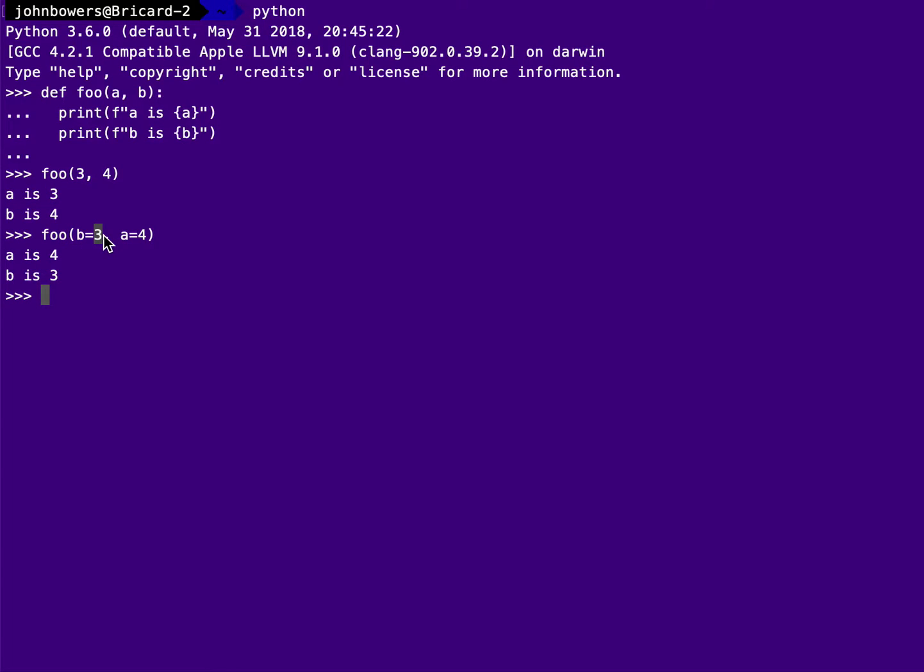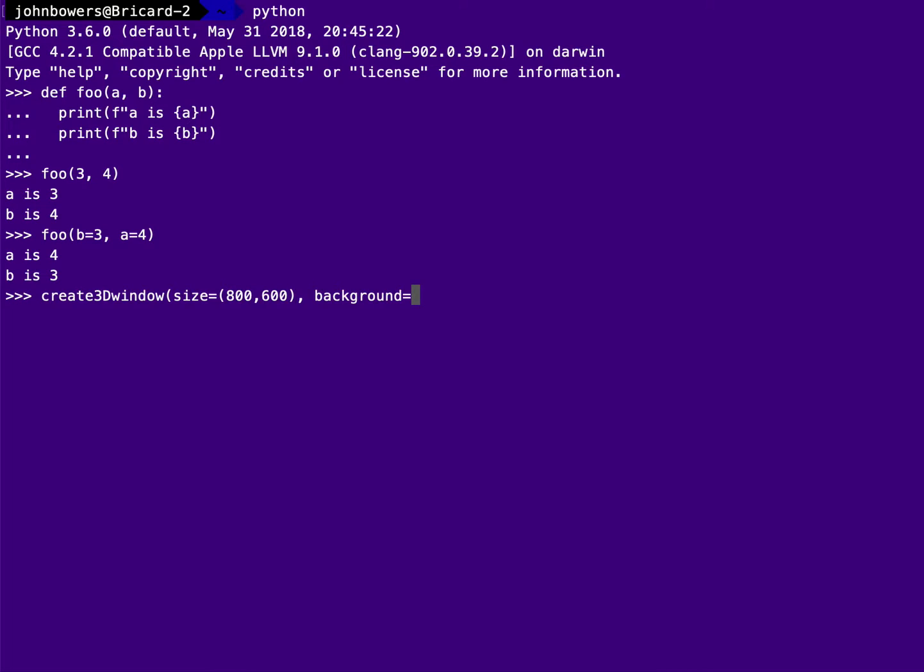This is quite useful if you have a large code base. For one thing, it can be very self-documenting. So you'll see, if I am doing, say, some kind of graphics output and I have a function that creates a new OpenGL 3D window, right? So maybe there's a create 3D window. And you'll see something like size equals 800 by 600. This is a lot easier to read. And maybe there's some more parameters in here. So maybe the size is 800 by 600, background equals green and scene equals maybe I've got a graphical scene that I want to create called SCN1, right?